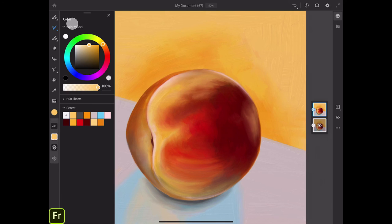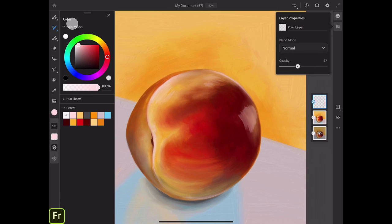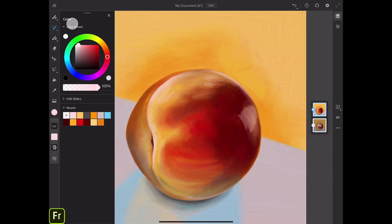Now I will create a new empty layer, switch to white color, bring the size of my brush down, and add a few splashes of highlights around here, also here, and around here. I will bring down the opacity of this layer, then merge these two layers together. If I need, I will blend my highlights slightly — just the edges of my highlights.